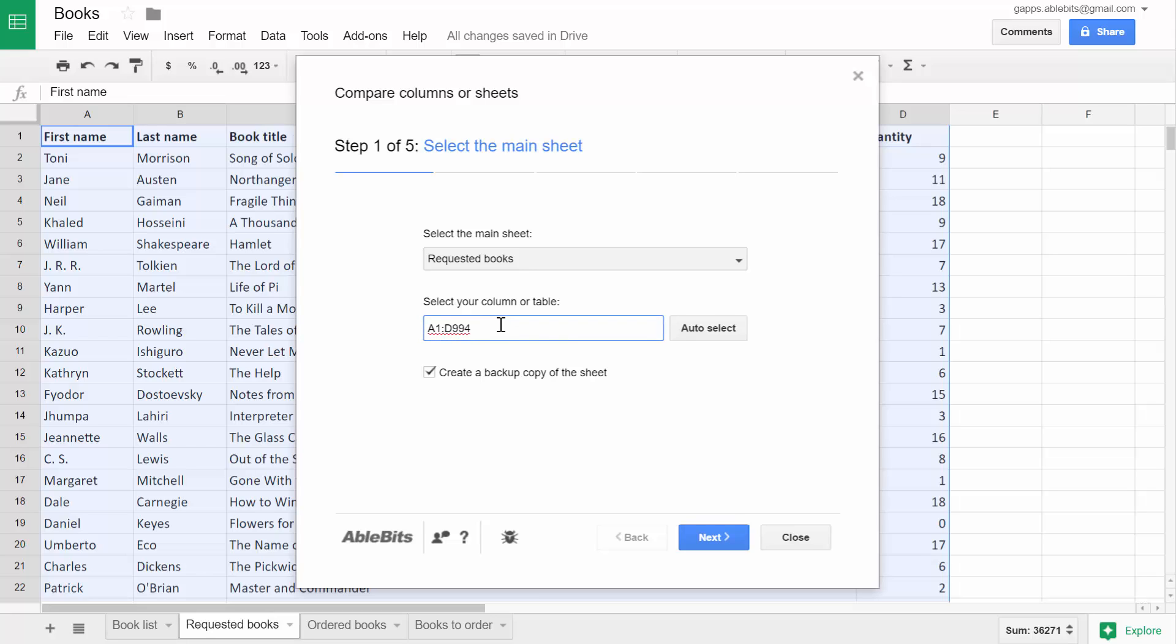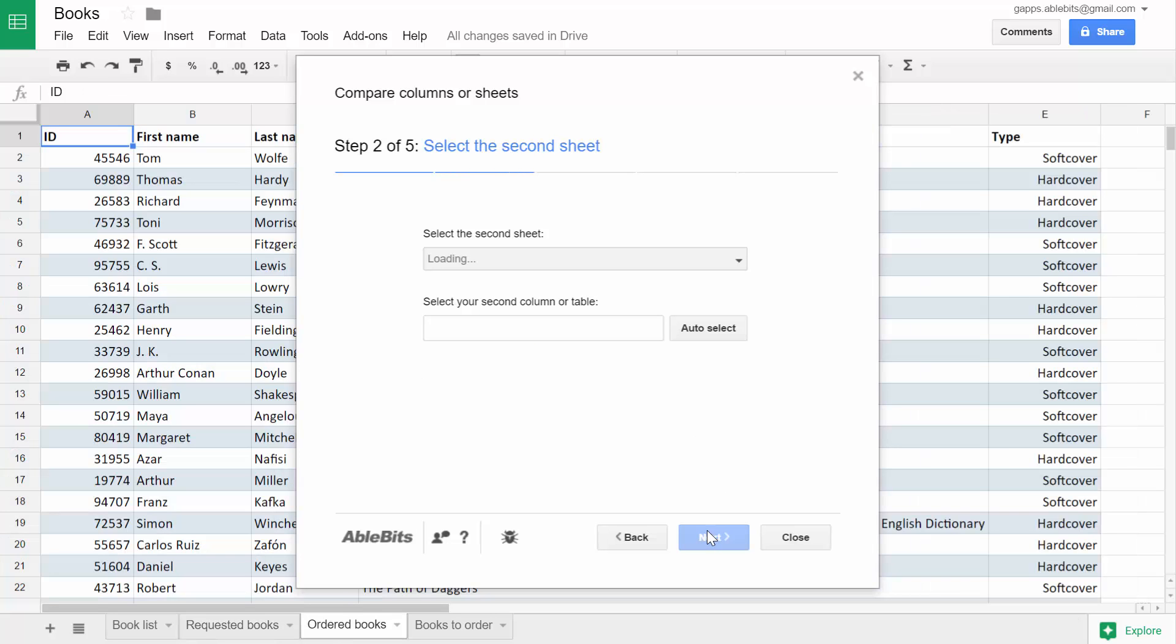If you need to compare two columns, select your first column here. Click Next and select the second table to compare against.